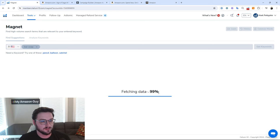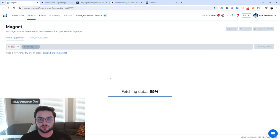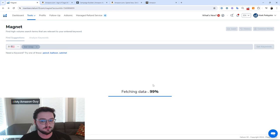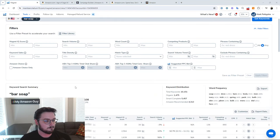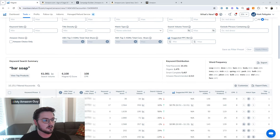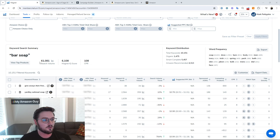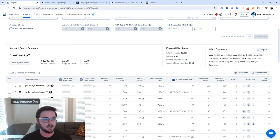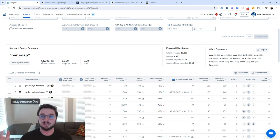Once we're done fetching this data it'll show up in just a second, and then we'll be able to go through and look at the actual search volume. You can see here we have our keyword 'bar soap' and it has a search volume of 61,081 per month — that means 61,081 people are searching for bar soap every single month.